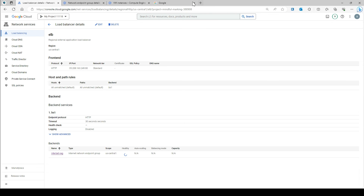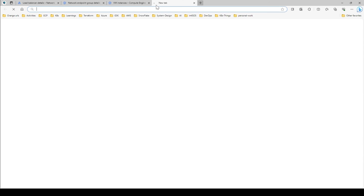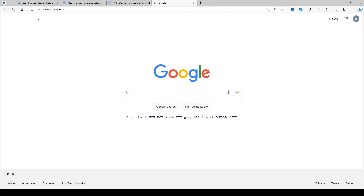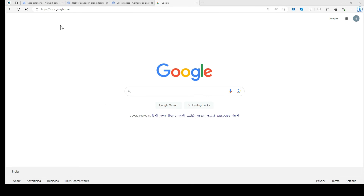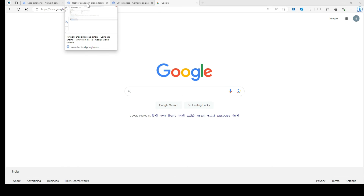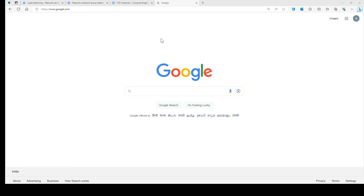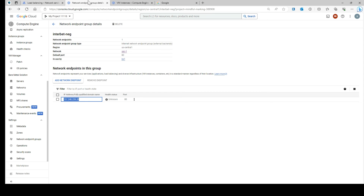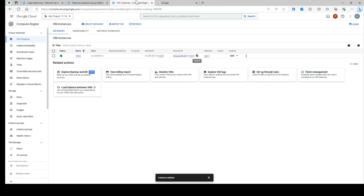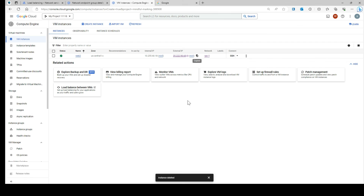So now if you try to hit this URL, you're going to see you'll move on to google.com. You can see that now your external endpoint is accessible. Similarly, you can go to the network endpoint group and update the public IP for any third-party application, and you will be able to access that application through your load balancer.